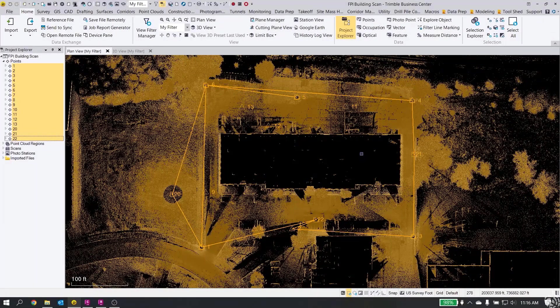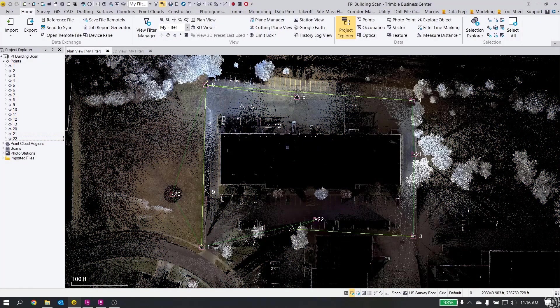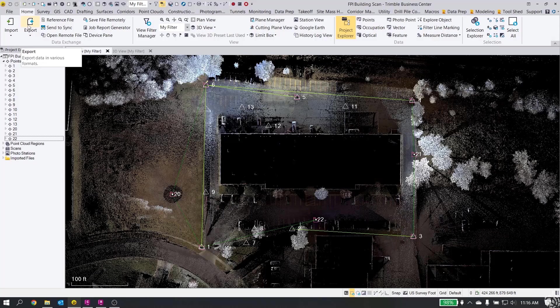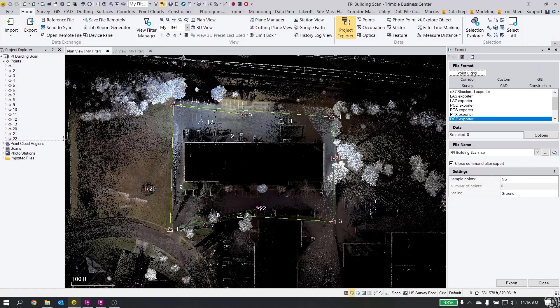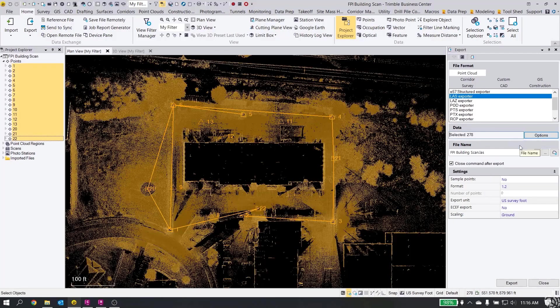Okay, that export is finished. Now I'm also going to do an LAS export. This will allow us to show you how to bring an LAS into Recap and then put out our RCP file for Civil 3D. Again, I'm going to go to Export, Point Cloud, LAS. I'll select All again.